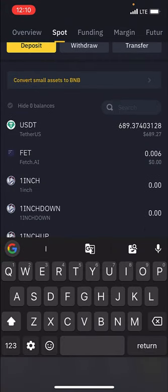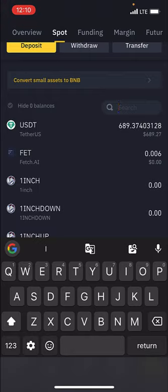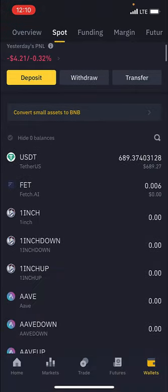If you don't find a coin, it simply means that the coin is not on Binance. I'll do a separate video showing you how to find and buy coins when they are not listed on Binance. But for now, let me show you how to actually execute a buying and selling order.